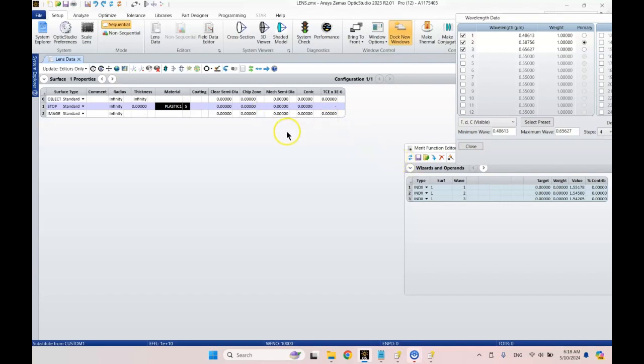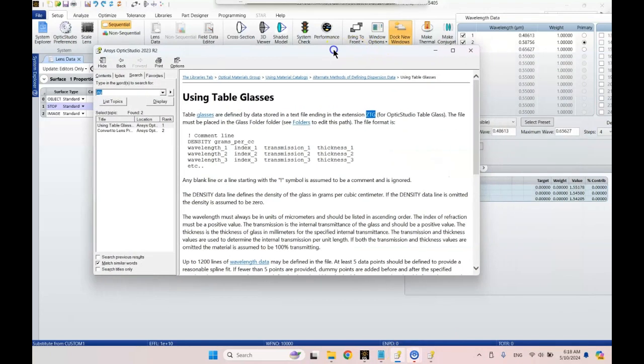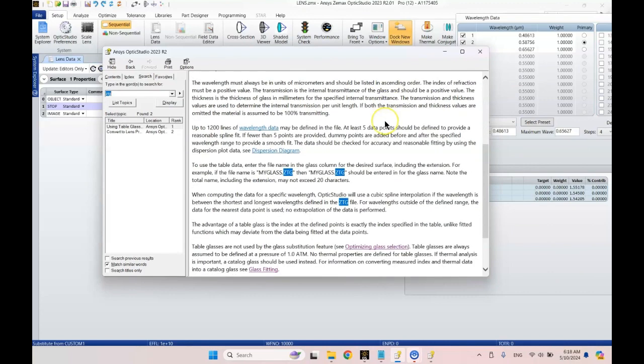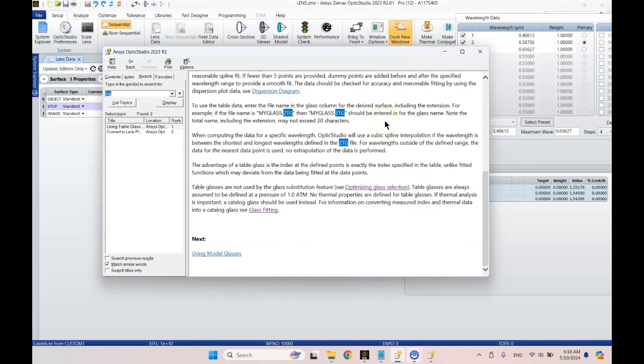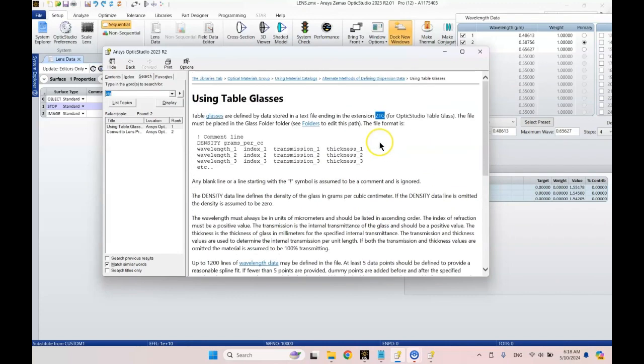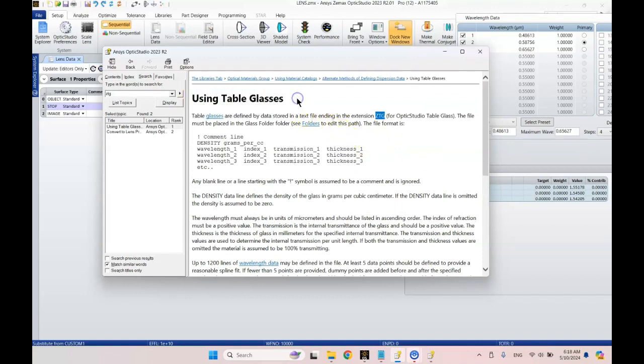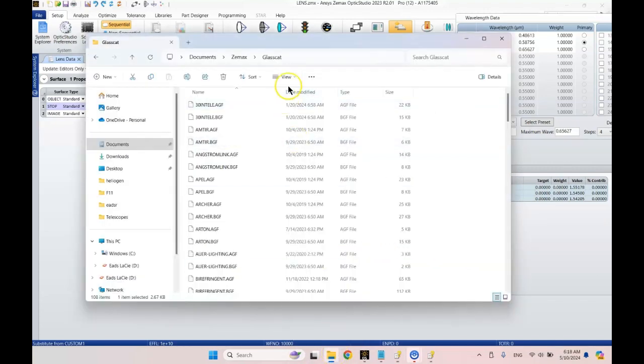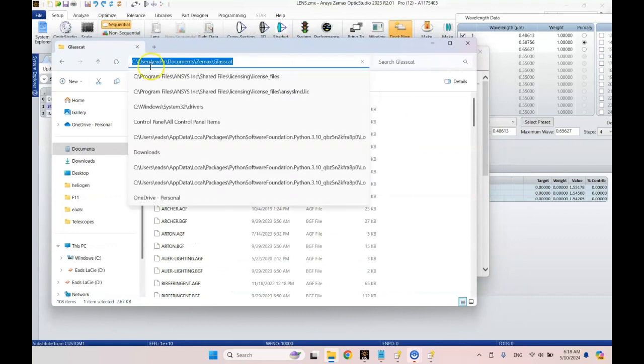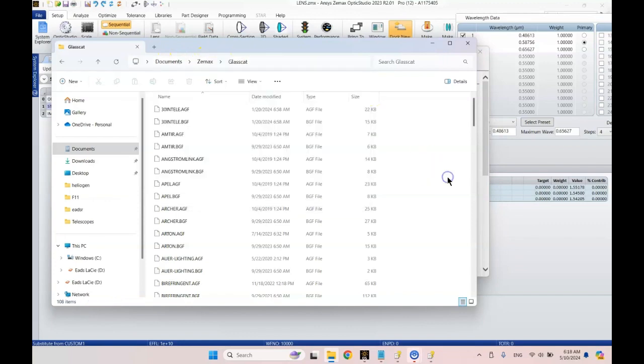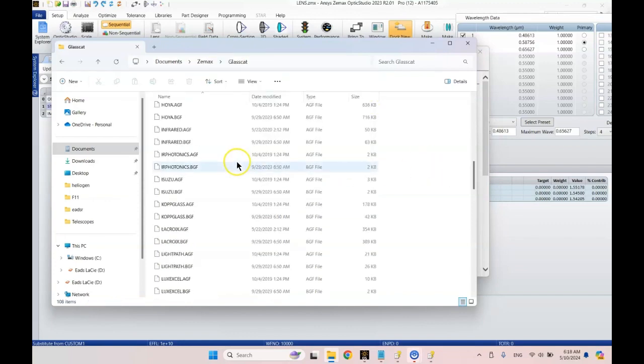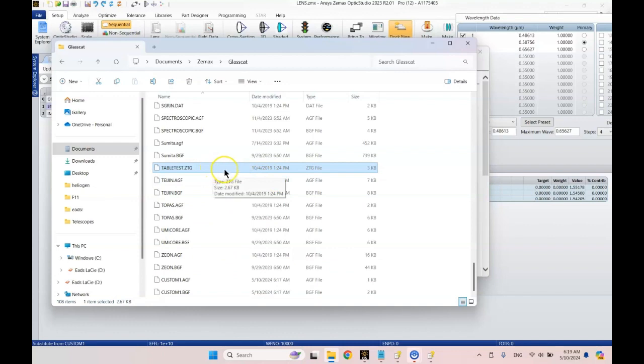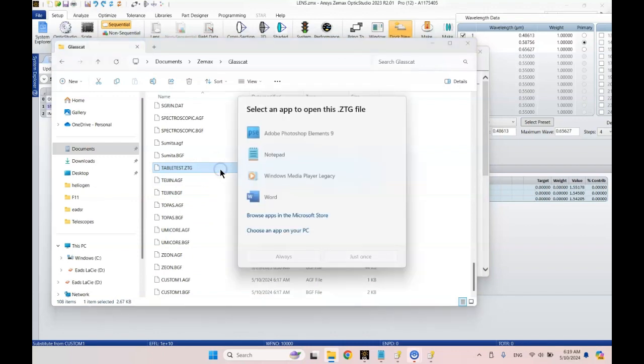While we still have time, I wanted to talk about one other thing. I have never tried actually hammer optimizing with these sorts of materials, but there's another way of defining material called using table glasses. They're stored in a text file with extension ZTG. I've gone to username, documents, Zemax, glass catalog.